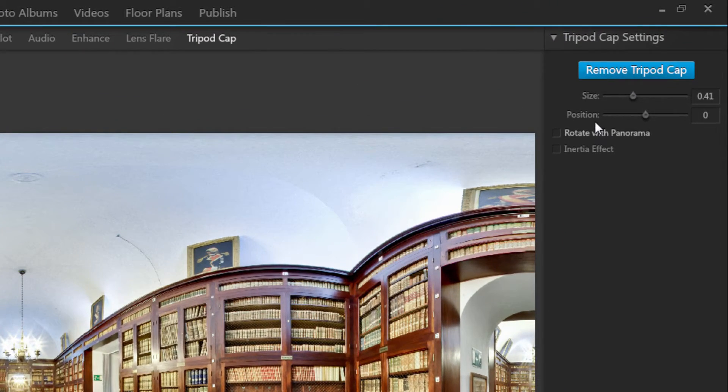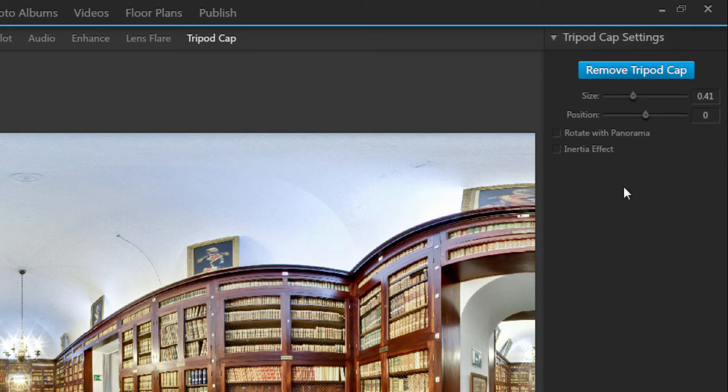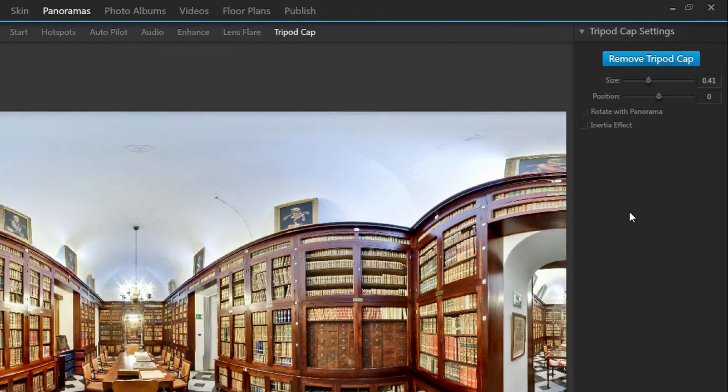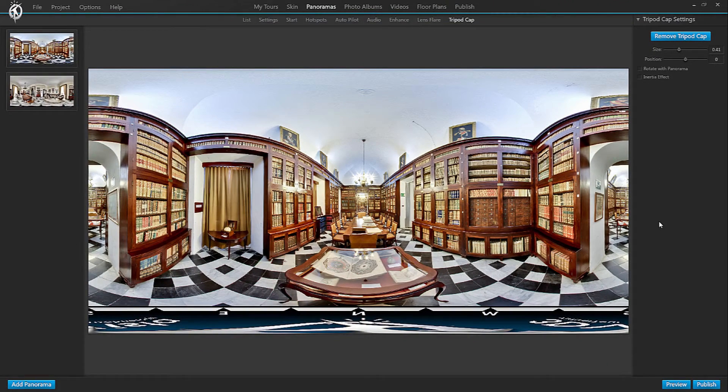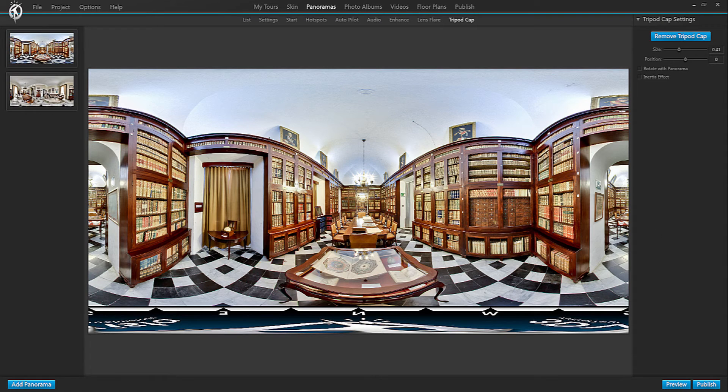The remaining controls right here on the right hand side have to do with the kind or the behavior of the tripod cap. Generally you have two types of tripod caps.